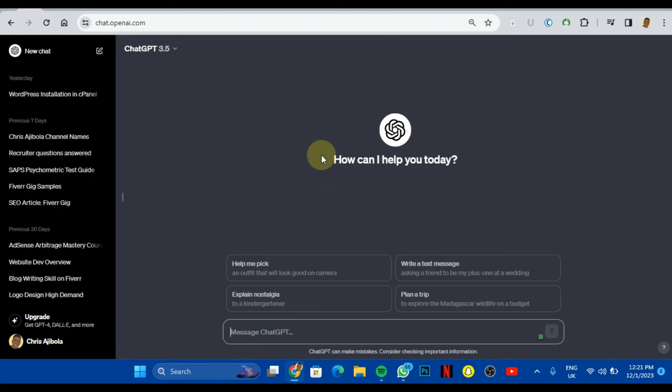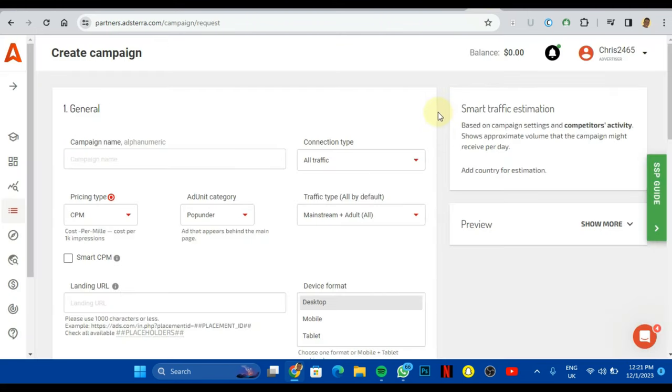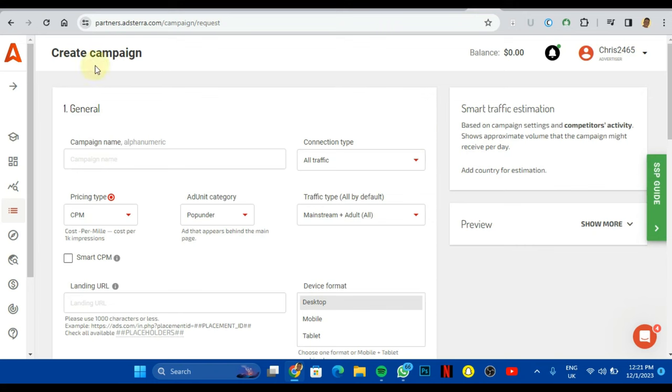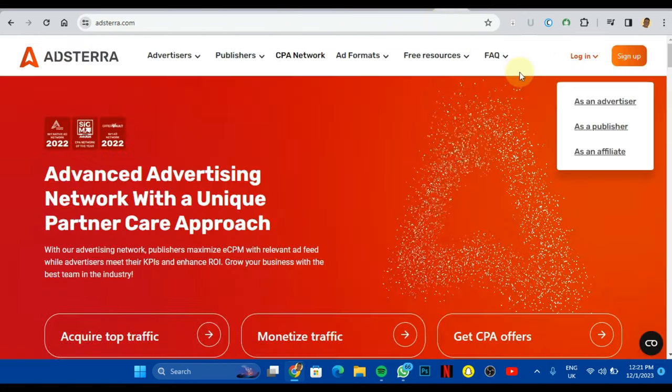So the website we're going to be using today is called Adsterra. I'm not going to go over creating an account on Adsterra. I'm pretty sure it's a straightforward process. By now, if you're a serious blogger or you're someone who actually wants to make money out of the blogging space, probably with Google AdSense, you should have an Adsterra account. If you don't have one you can just go create one for yourself.